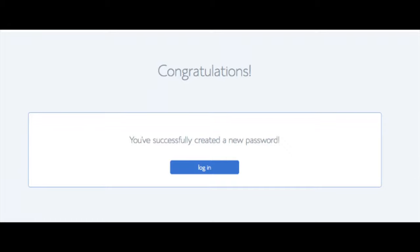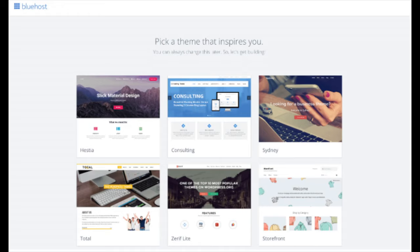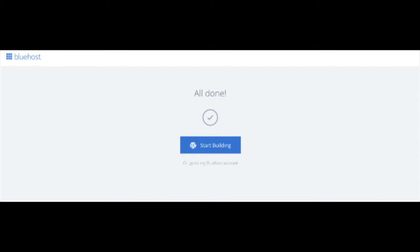Bluehost will also email your dashboard login information to the email address you provided. You will now see 'Pick Your Theme.' Bluehost has a bunch of awesome free WordPress themes you can choose from. You can select a theme now or click 'Skip This Step' below the themes. If you choose a theme now, you can always change it later without any problem — I'll be going over this in more detail later in the video. Once you choose your free theme or click skip, you'll be at a page saying 'All Done.' Click the 'Start Building' button to start building your blog on WordPress.